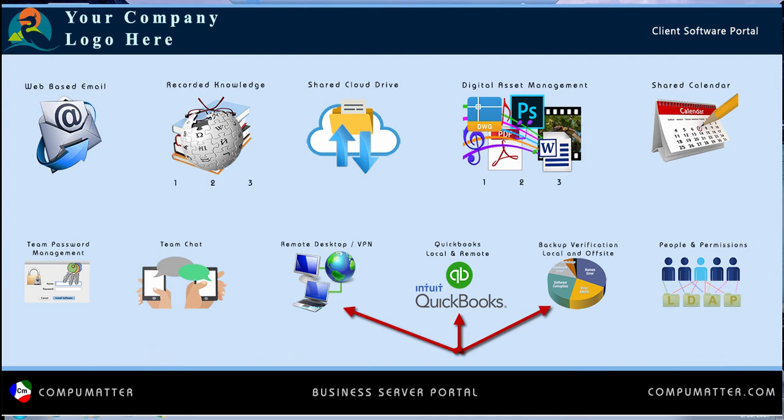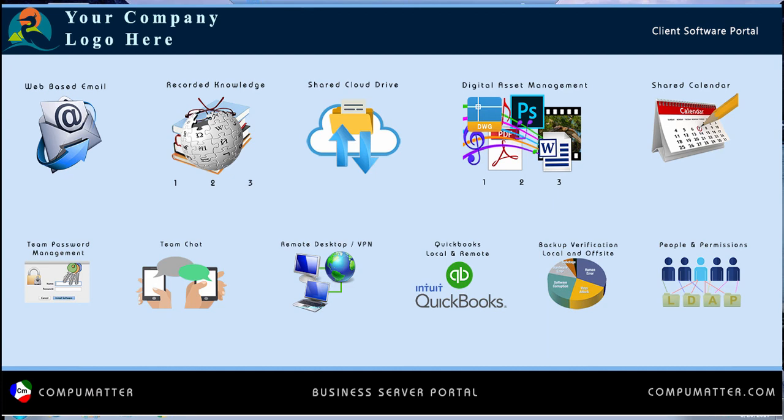The second way is we encrypt and send that same data to off-site data centers, so anything you do is recoverable no matter what happens. This means, whether you forget to back up your QuickBooks data or not, ultimately doesn't matter because we've got your back. Your CompuMatter server is backing it up twice a day, every day.